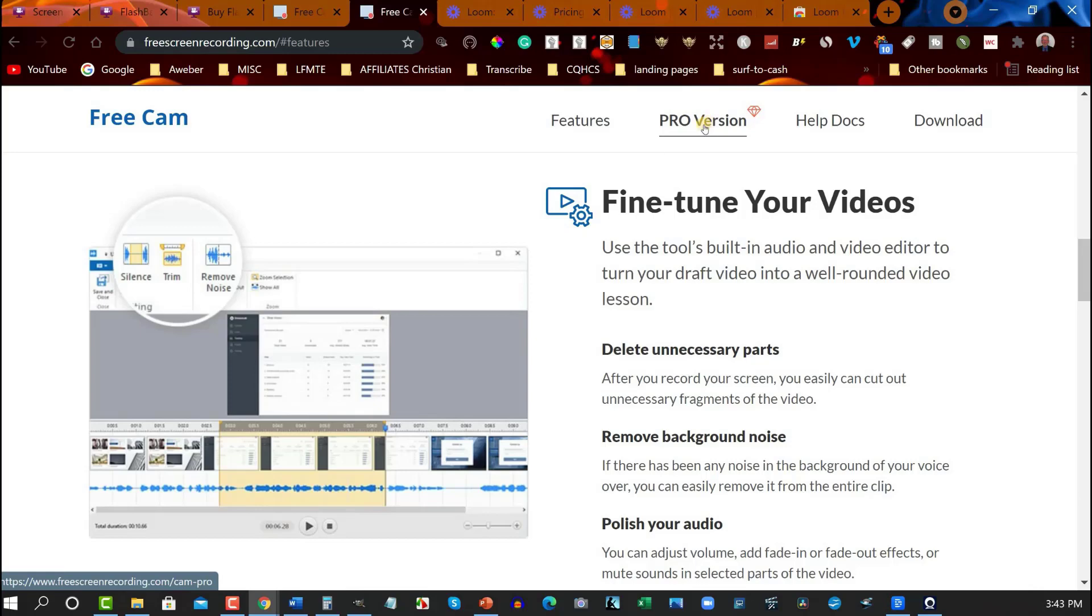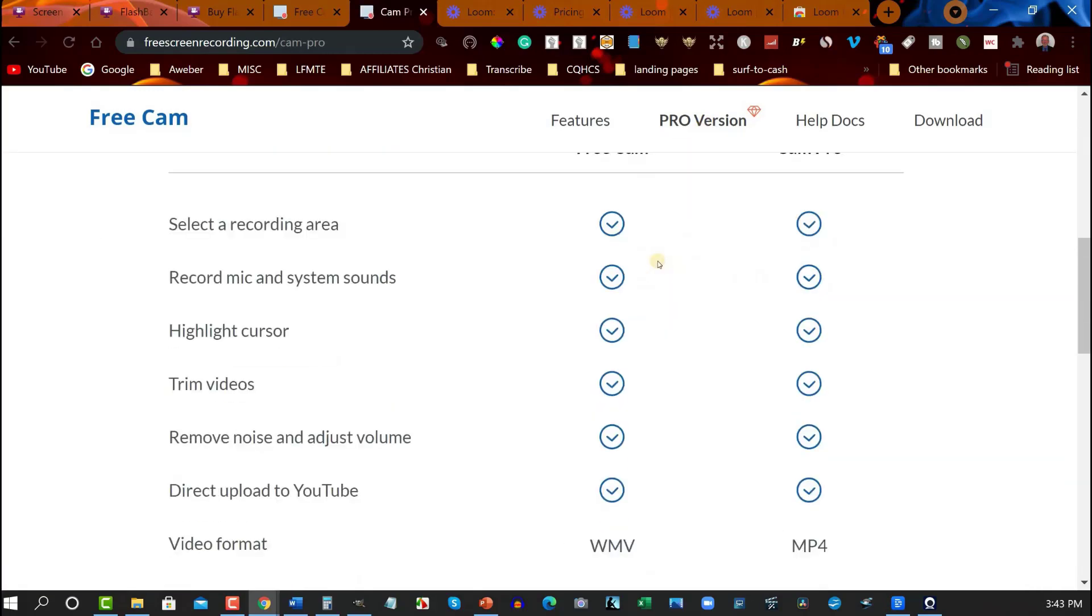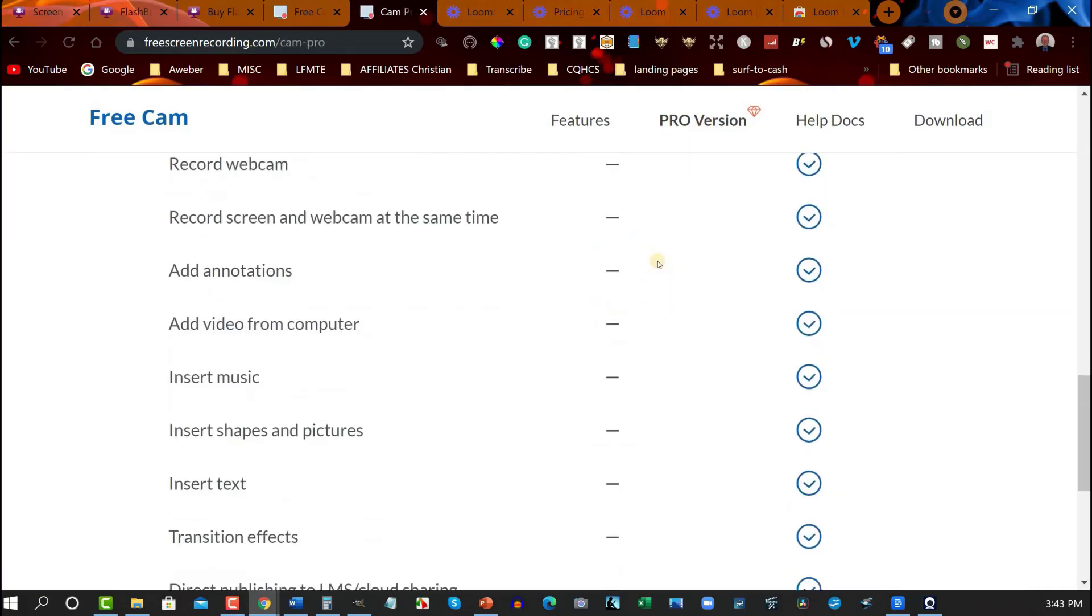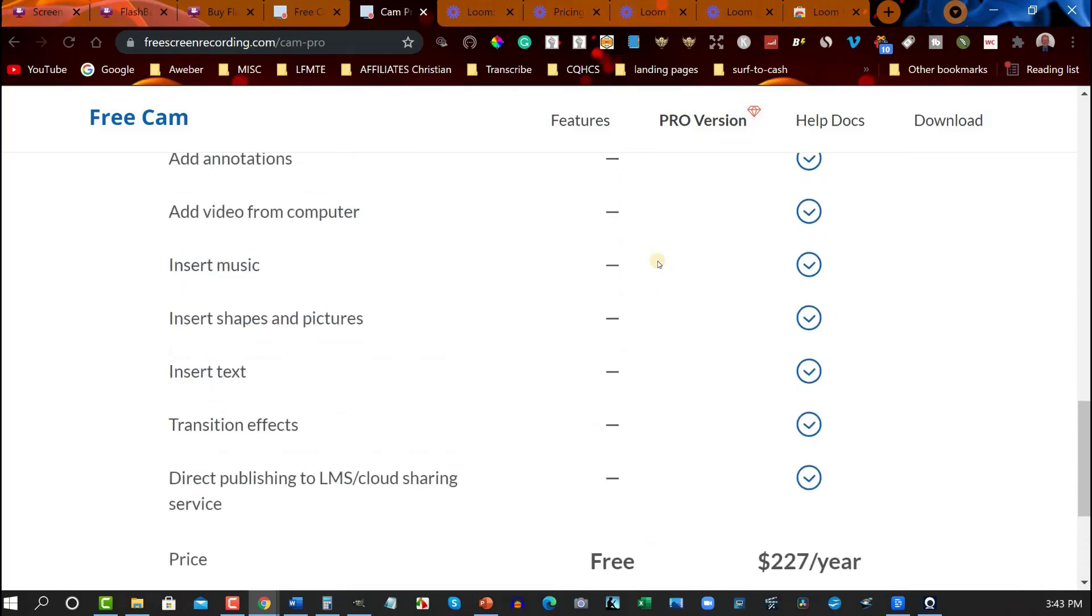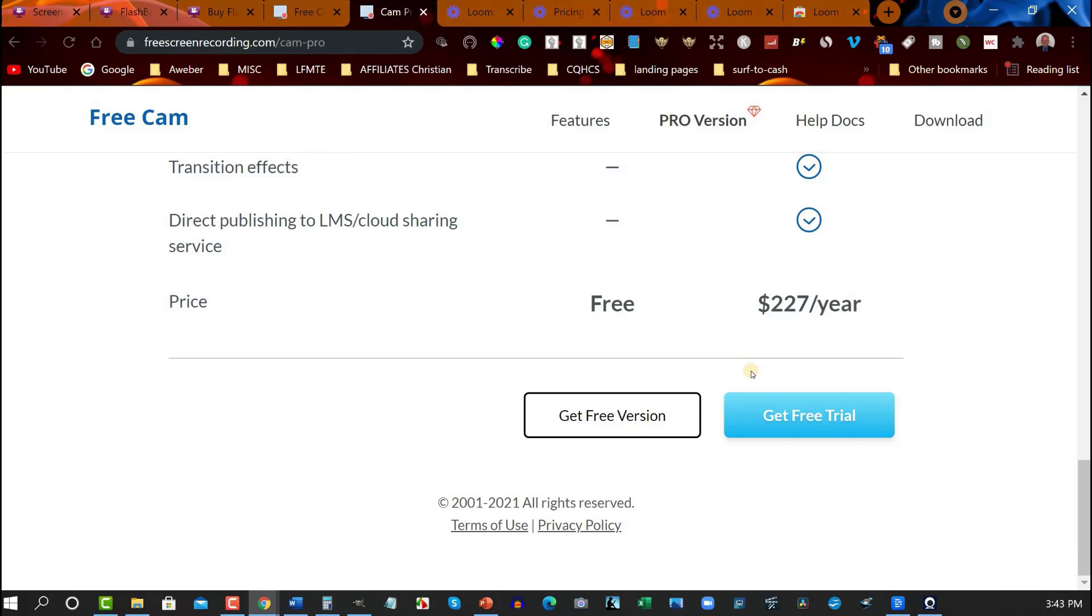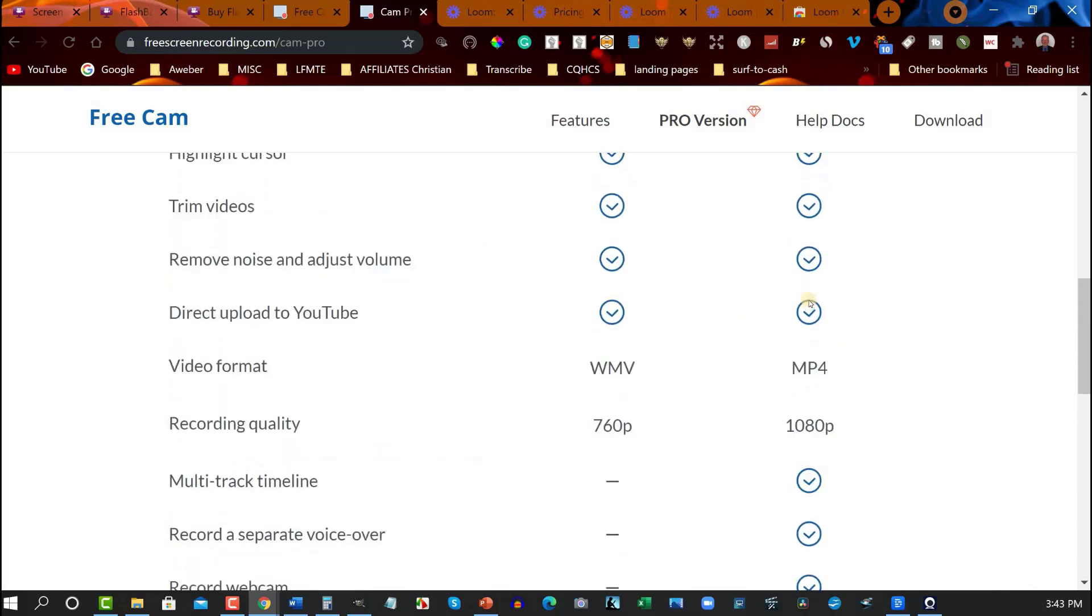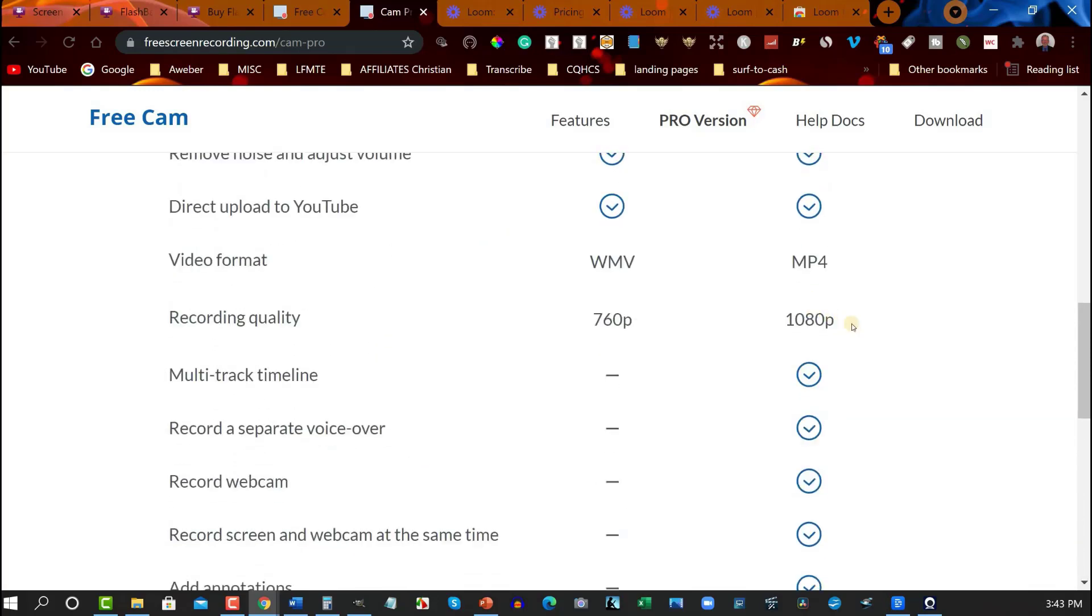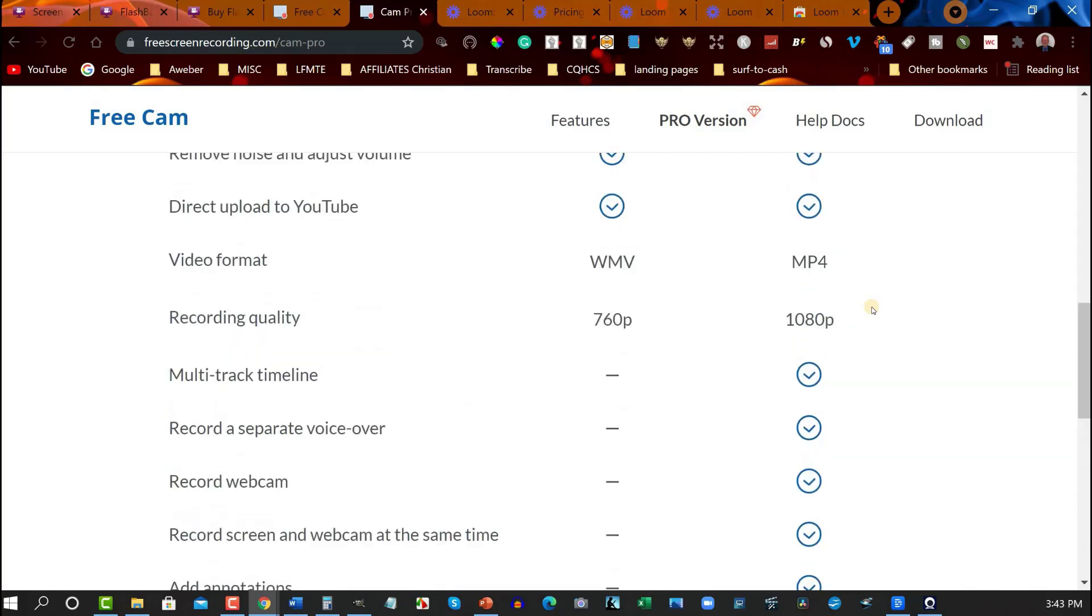Now the pro version is substantially more expensive and if I was going to be doing this I would want to make sure that I had something along the lines of Camtasia. If I'm going to be spending this sort of money I think I'd be spending it on Camtasia rather than this one because even though it's 1080p quality Camtasia has all the features that I really want. So if I was going to be spending that kind of money that's where I'd go.